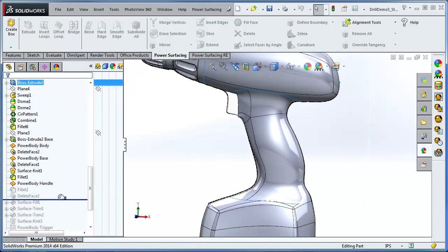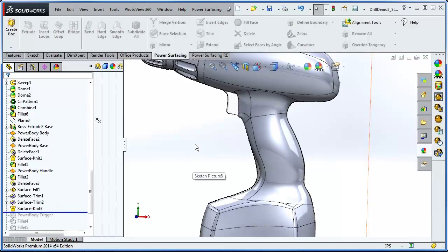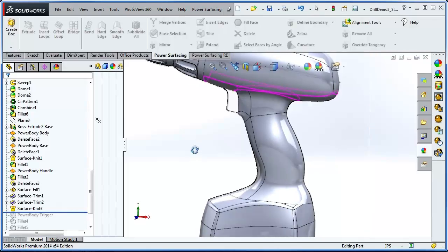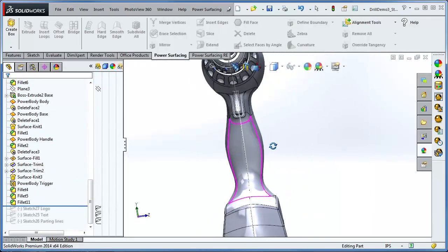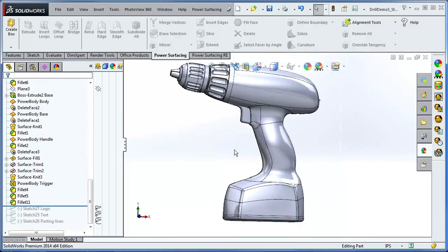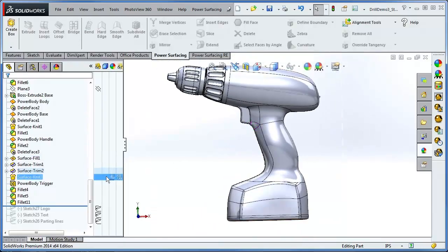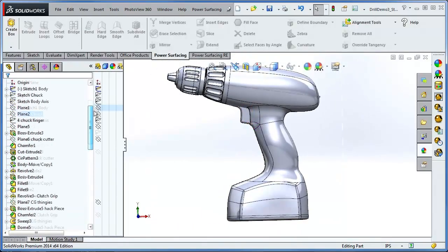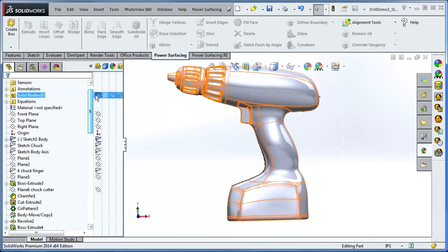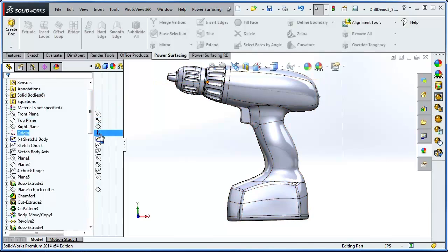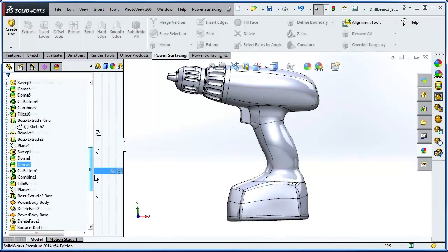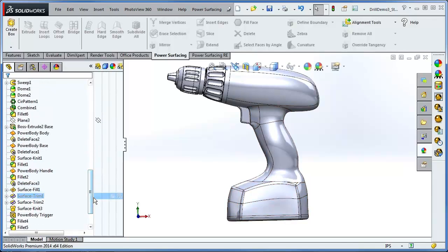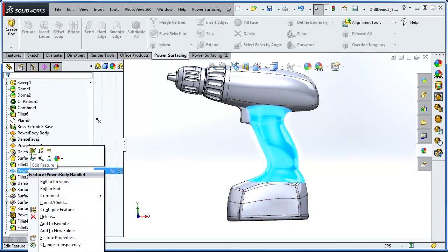And I'll do a bit of trimming and knitting to put everything together. Now is a good time to turn off the image sketch. At this point, I could do the rest of my SOLIDWORKS details. But, this is Power Surfacing. That means we can go back and tweak things.